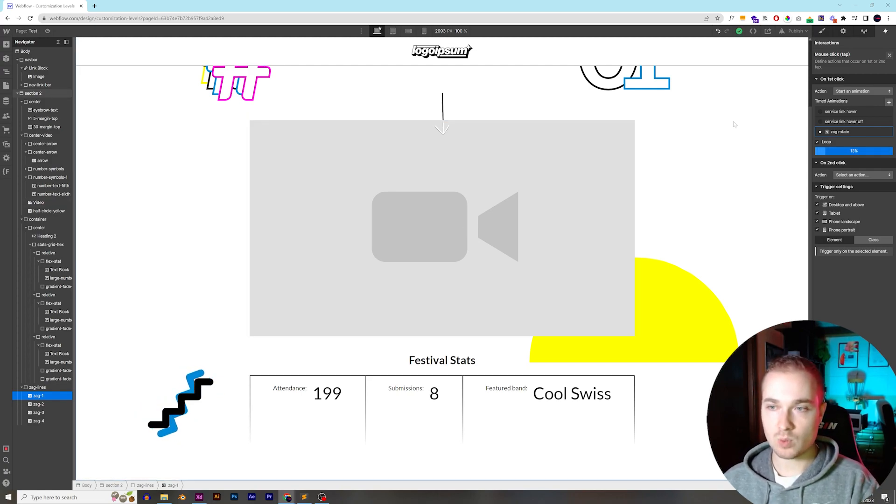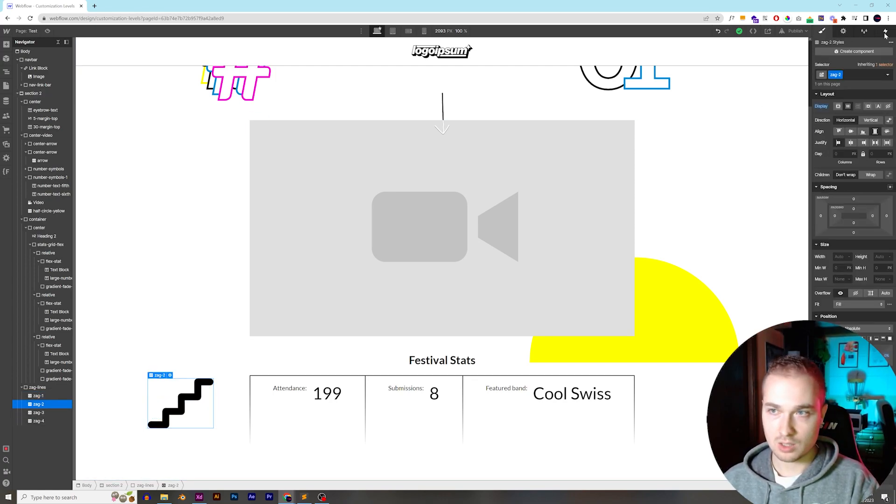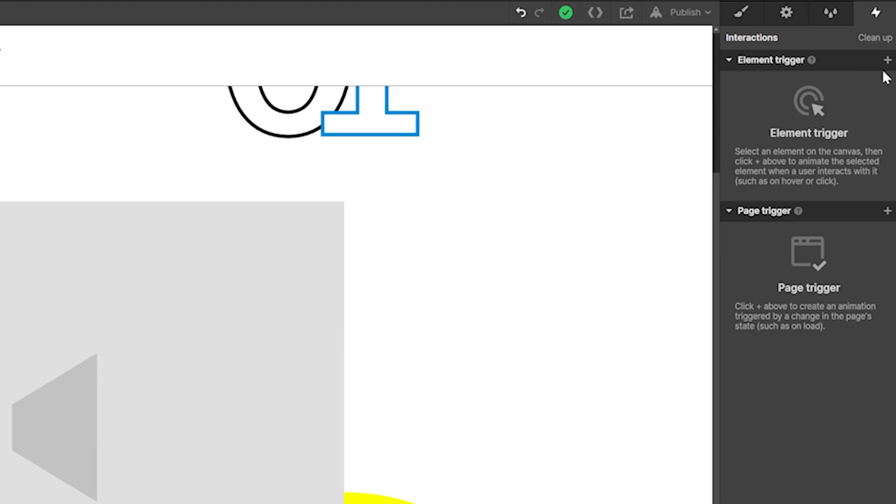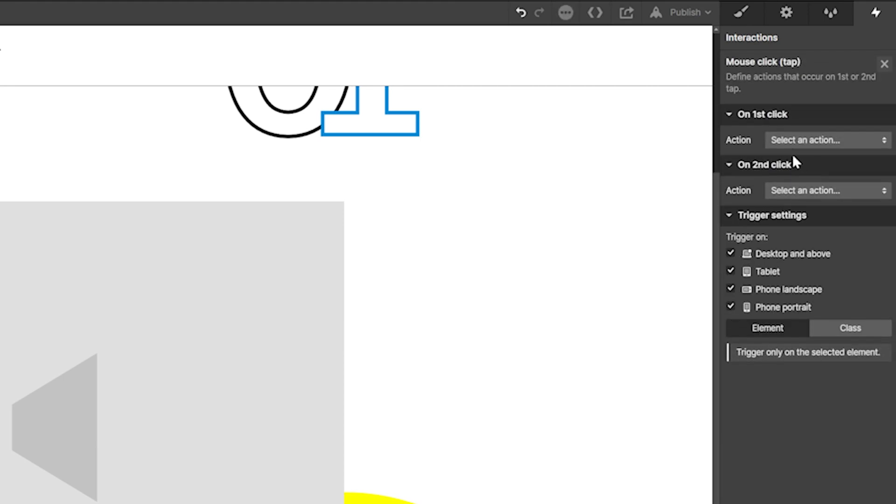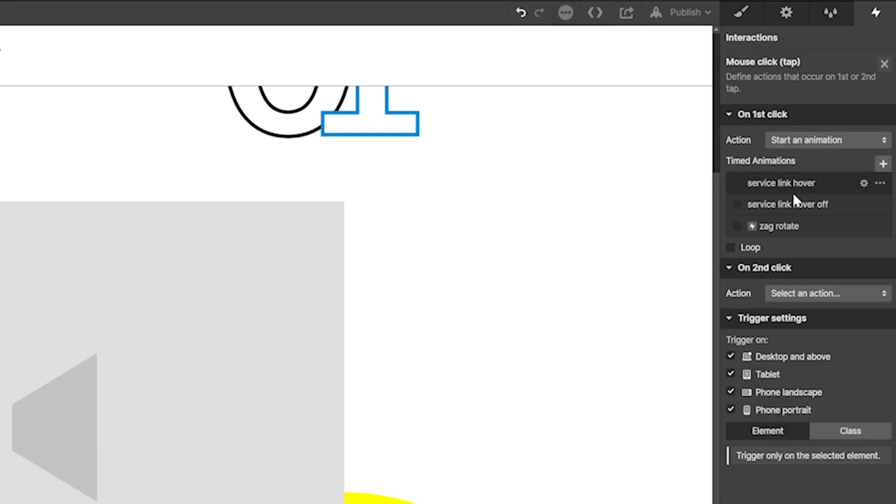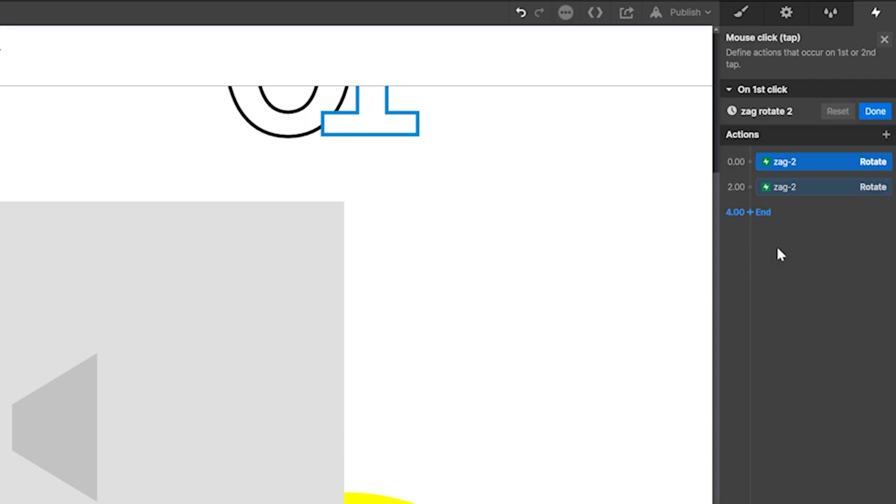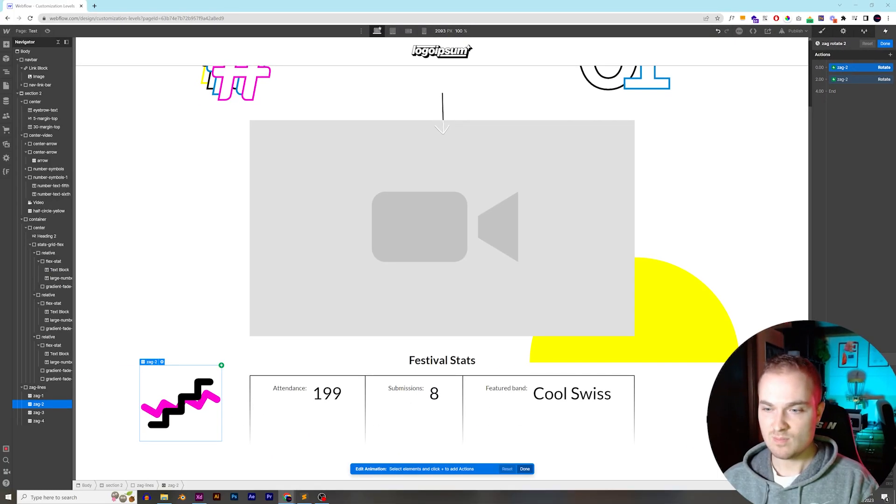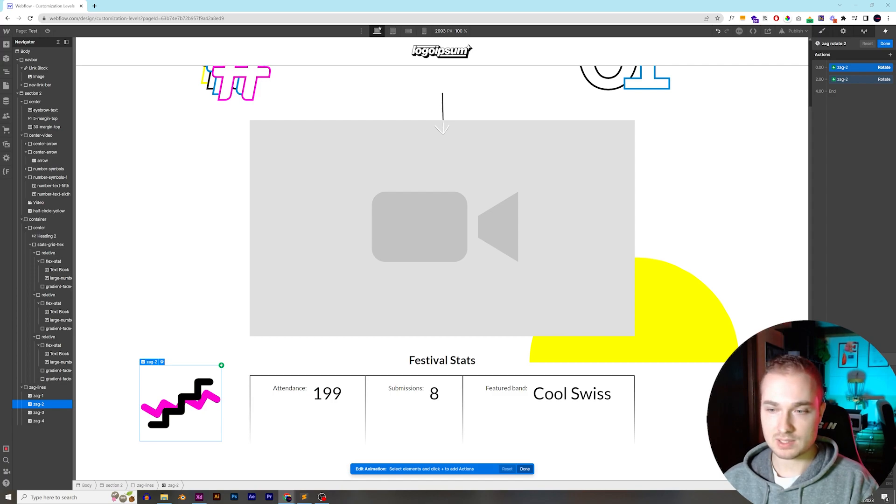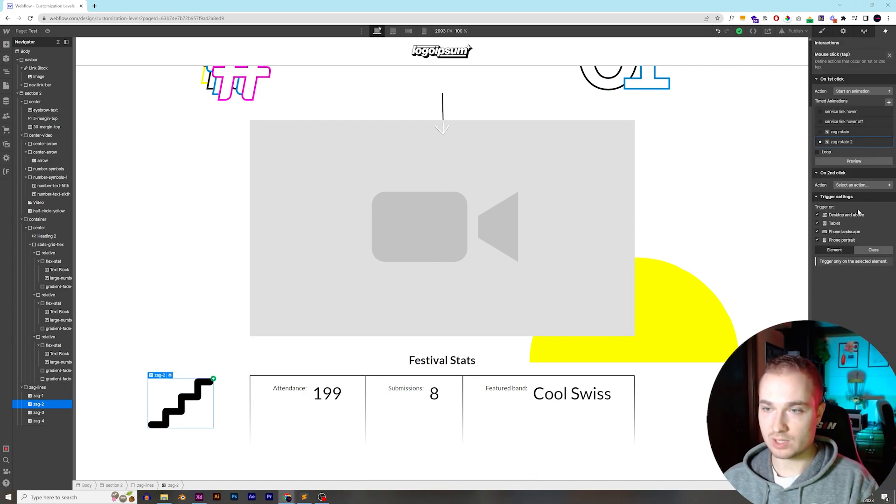Now, if we want to add it to a second one, we have four here. So if we add it to zag two, we can come up here, do the exact same thing, element trigger, mouse click or tap, start an animation, and then we can hit the three dots to duplicate it, and now we have zag rotate, and it's just going to be whichever button it is that we click, that's going to be the trigger. So zag two, and it's doing the exact same thing. So now it's this purple one. When I hit play, the purple one's moving. That's great.